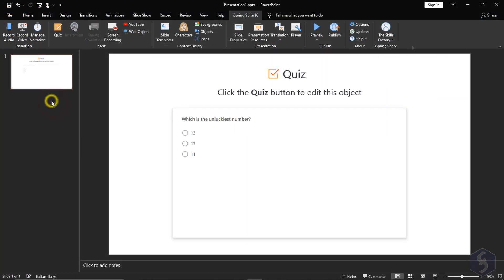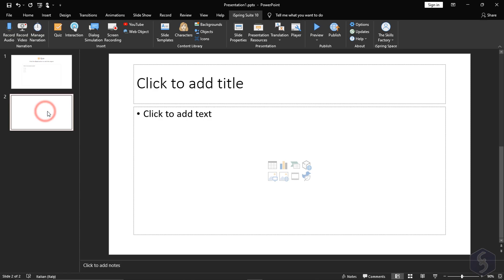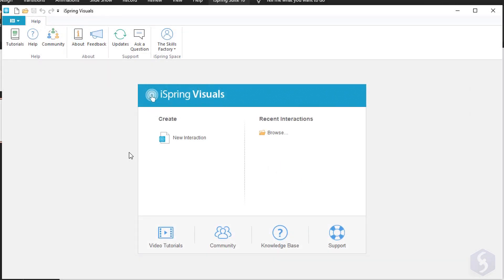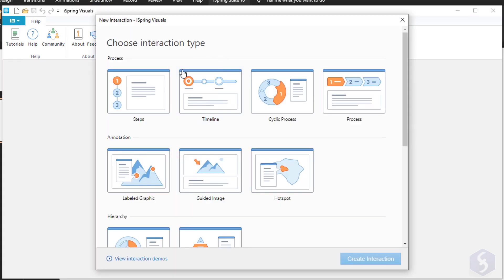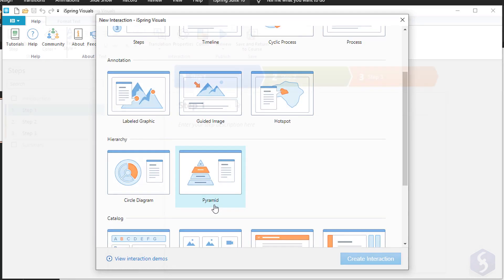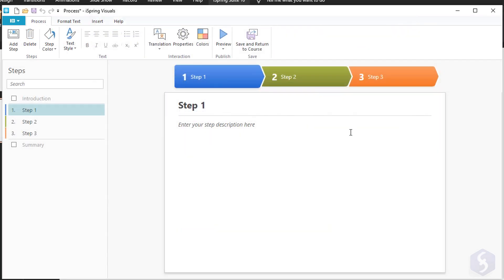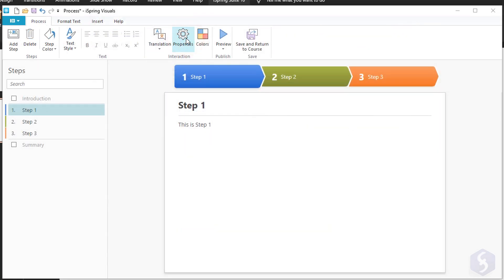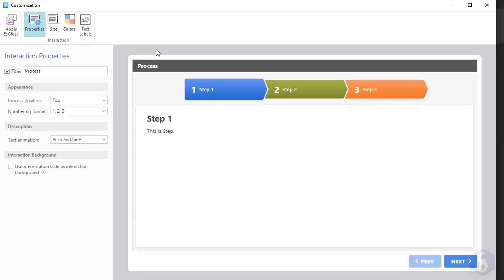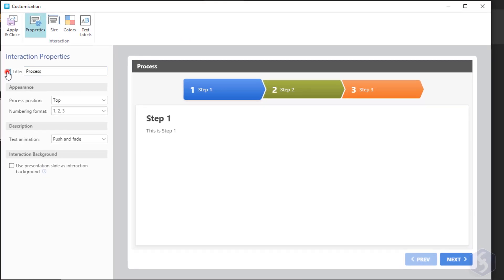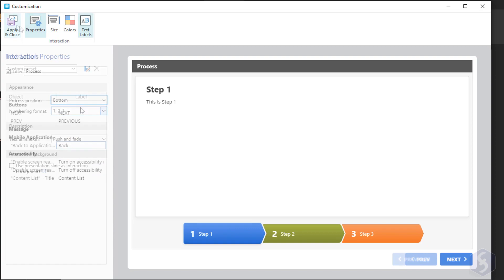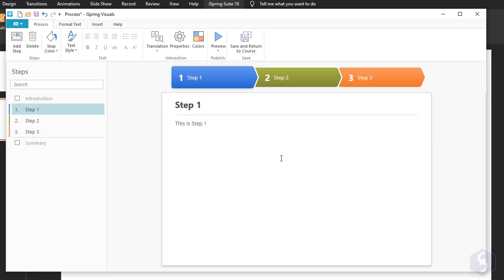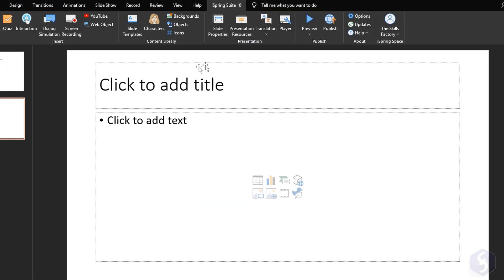On a new slide you can click on Interaction to use iSpring visuals and build animated illustrations such as steps, timelines, processes and so on. Click on Properties to test the interaction and customize titles, order animations and colors. Then save and return to your main course.